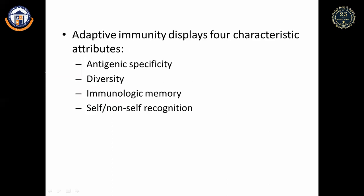Diversity means that when a foreign antigen enters, cells produce antibodies against it while protecting our own cells, differentiating between self and foreign cells. Immunologic memory means it holds a memory and during second exposure the attack is faster. Self and non-self recognition is the fourth attribute.